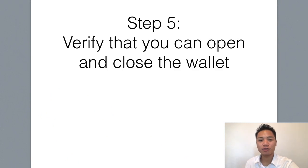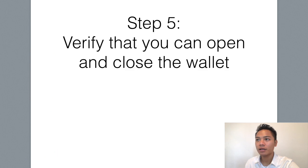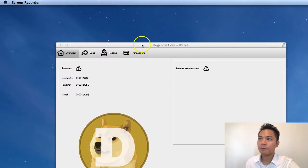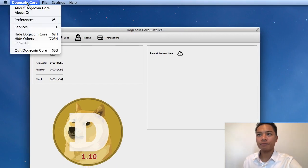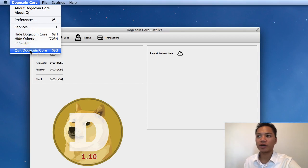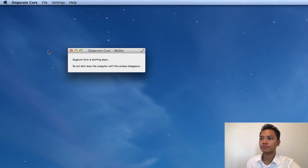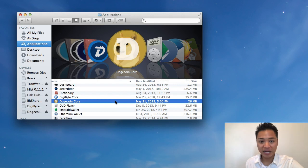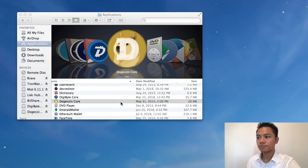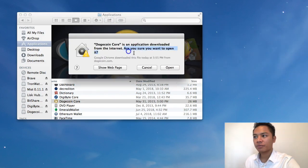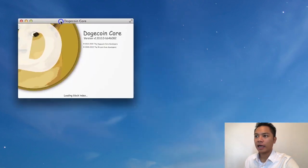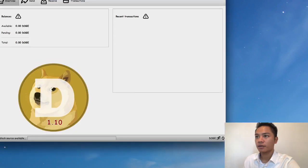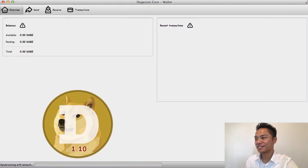There is one more step I wanted to show you, which is step number five, and that's to verify that you can open and close the wallet. I'm going to drag my screen recorder to the top left and show you that it says dogecoin core on the top here. I'm going to click quit dogecoin core and it's starting to shut down right now. The way that you want to reopen it is to go to your finder, go to your applications, find dogecoin core, right-click it, and then click open. And there you go — this is the Dogecoin wallet.